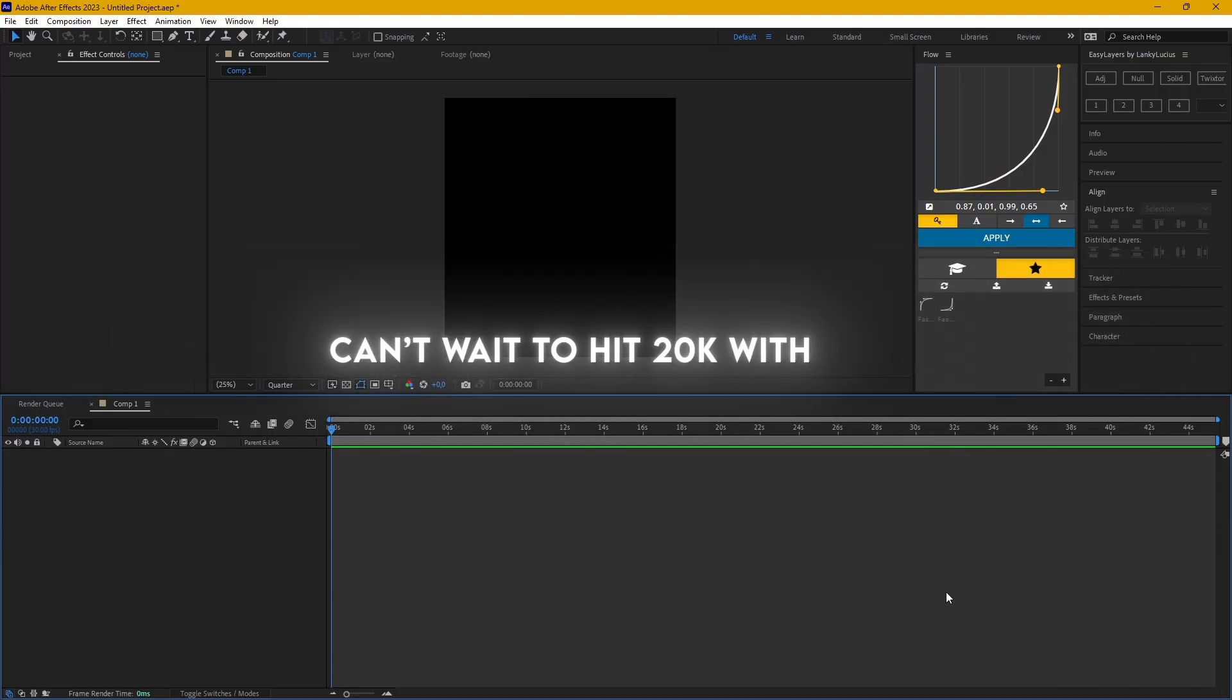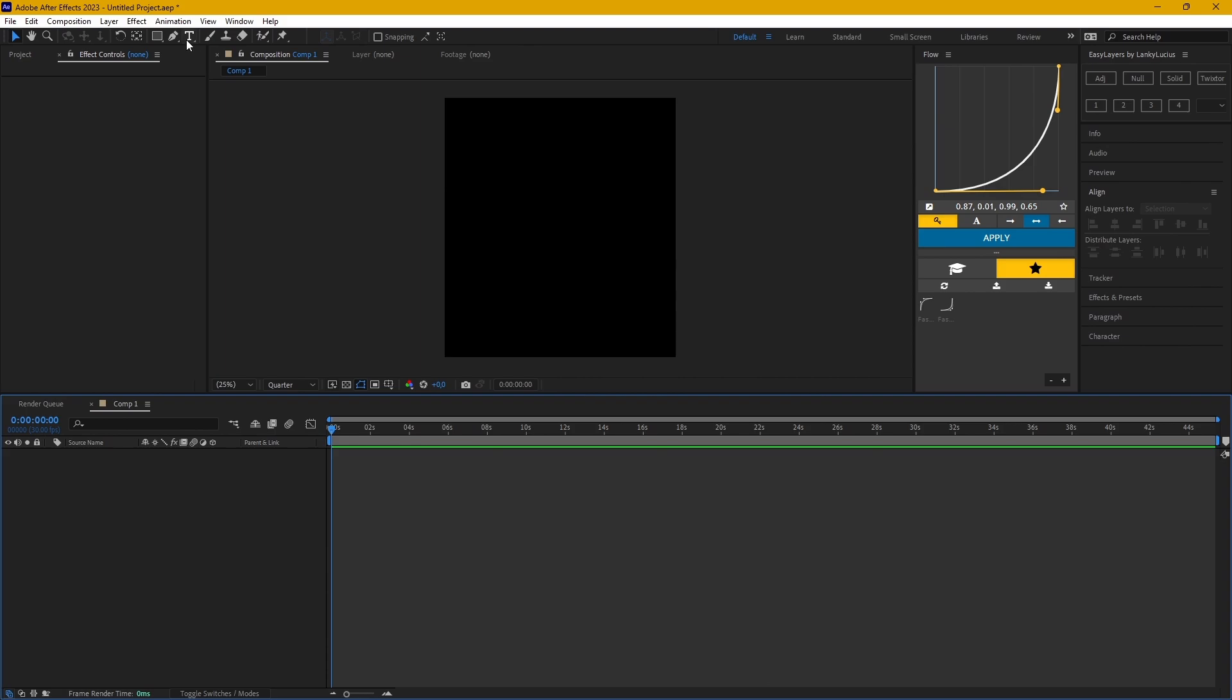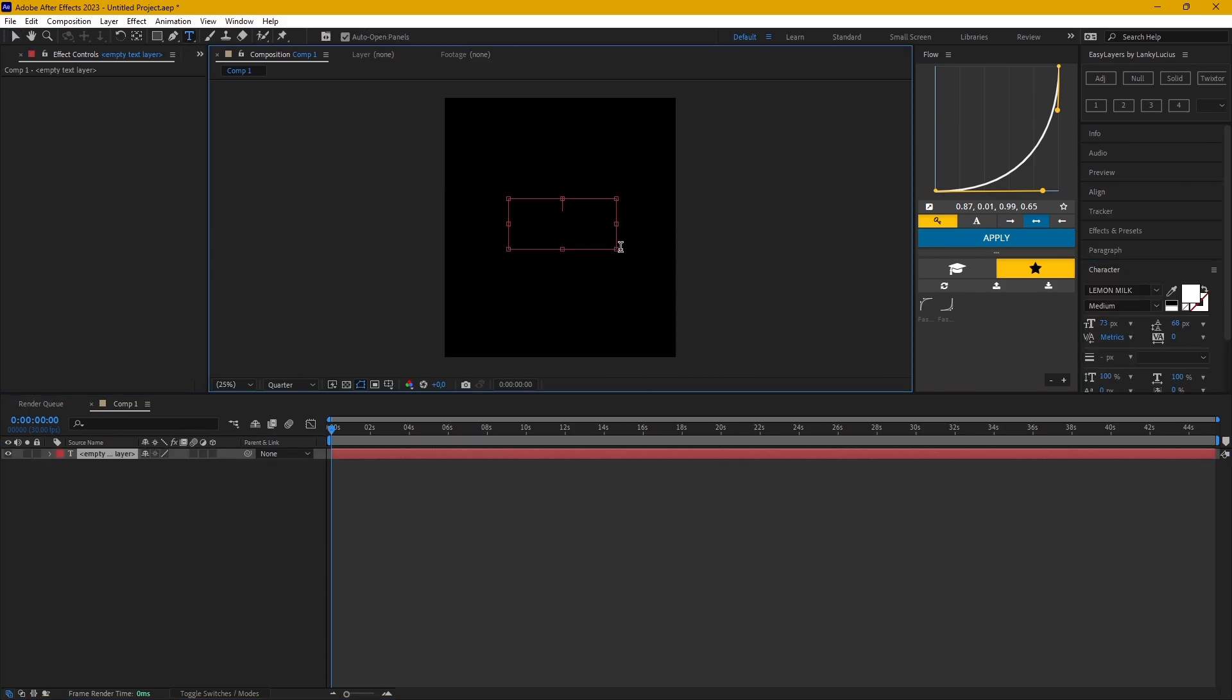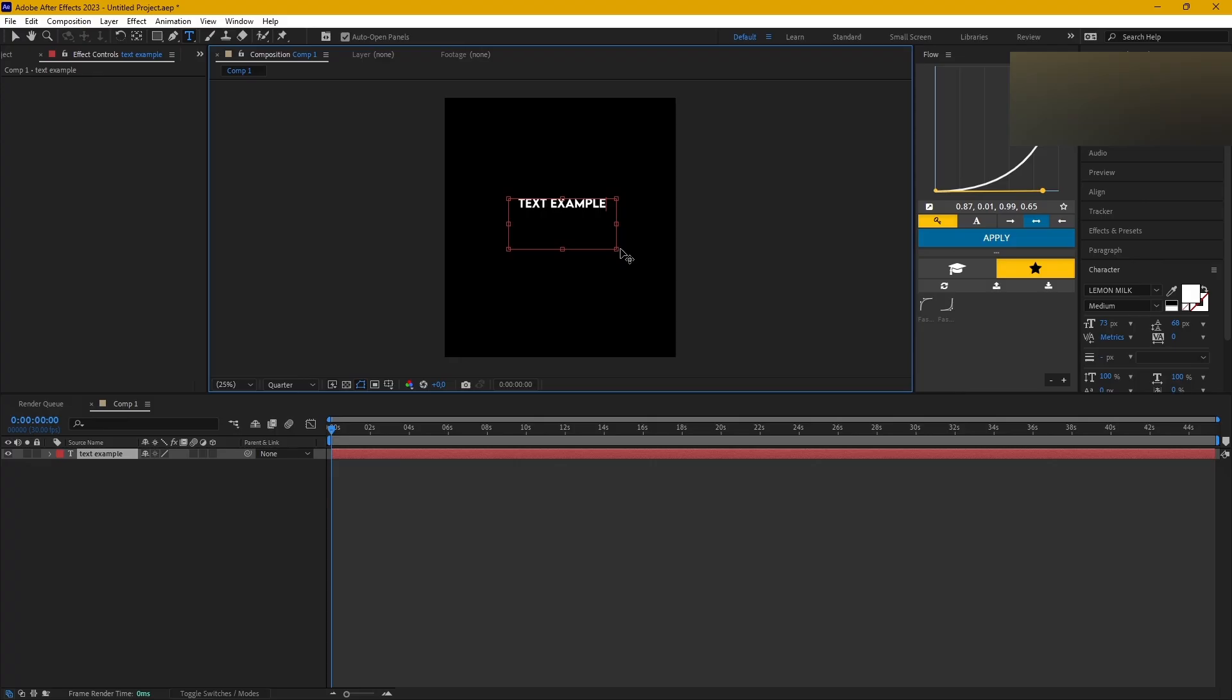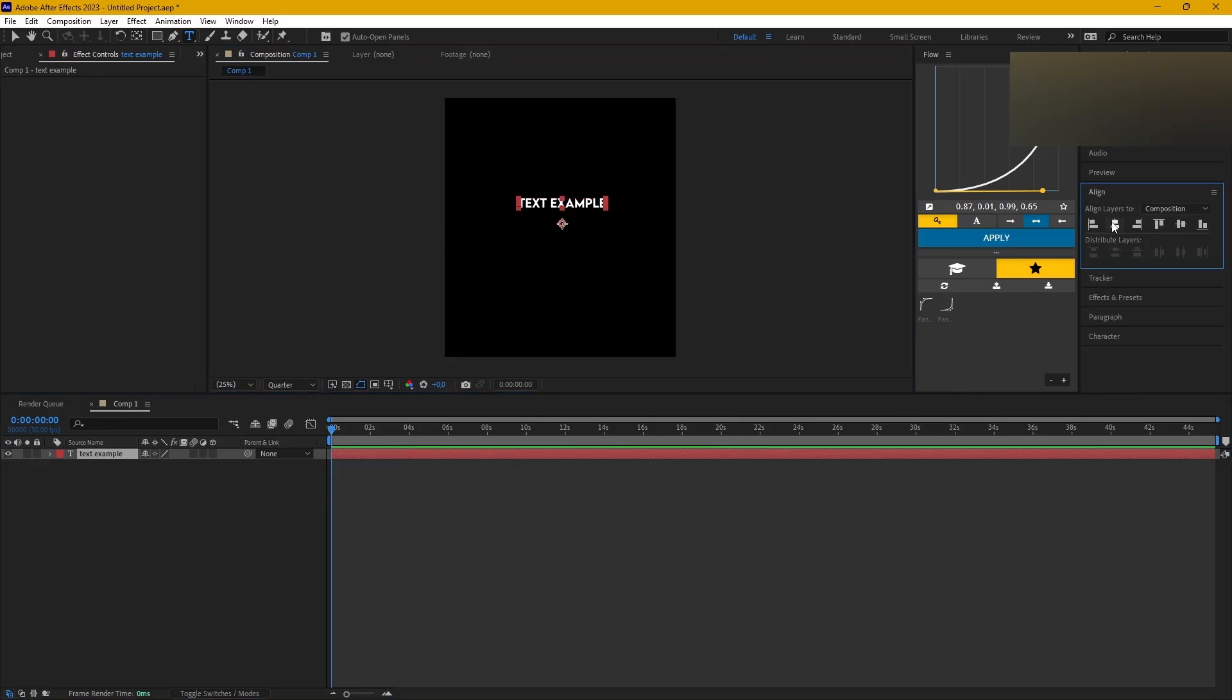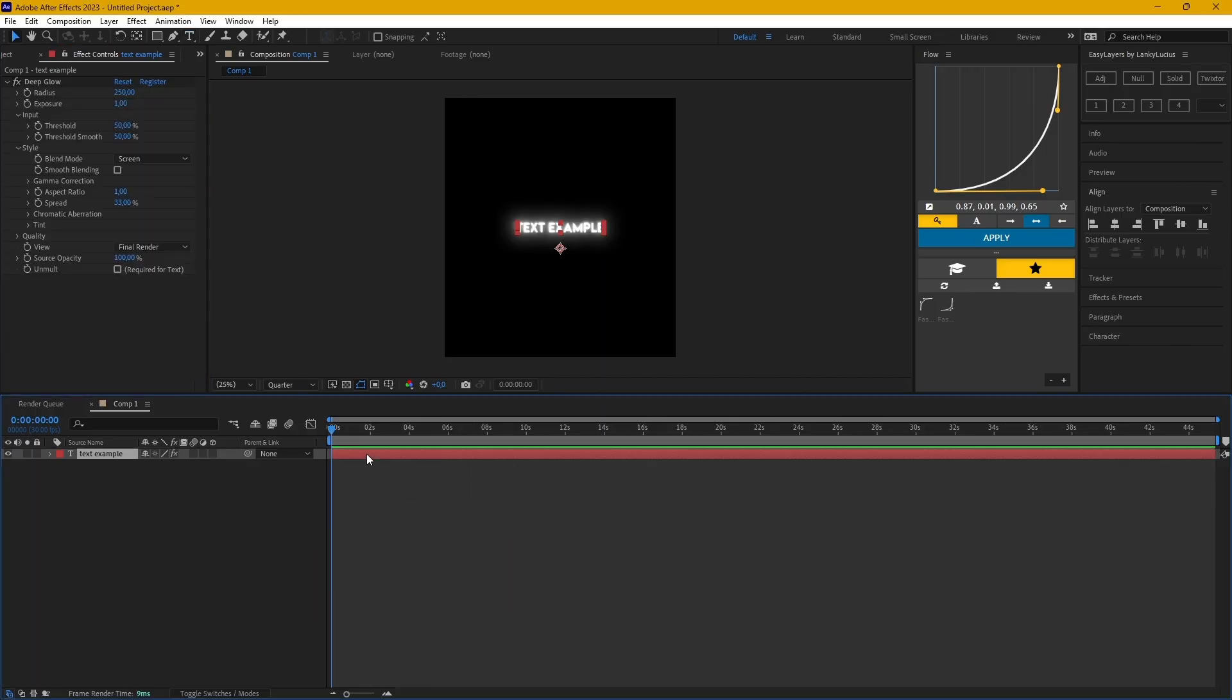Anyway, let's get right into it. The first thing you need to do is create your text. This is optional, but I always put deep glow on my text.